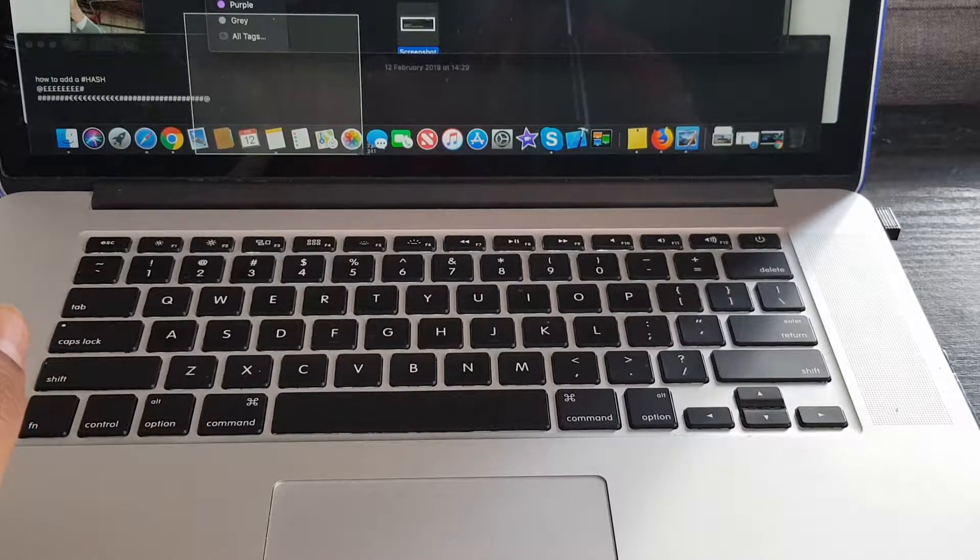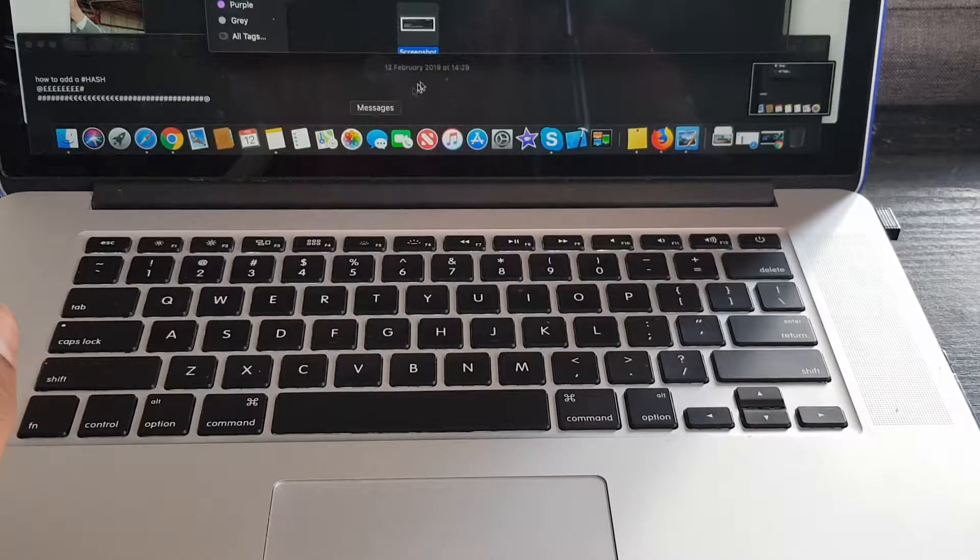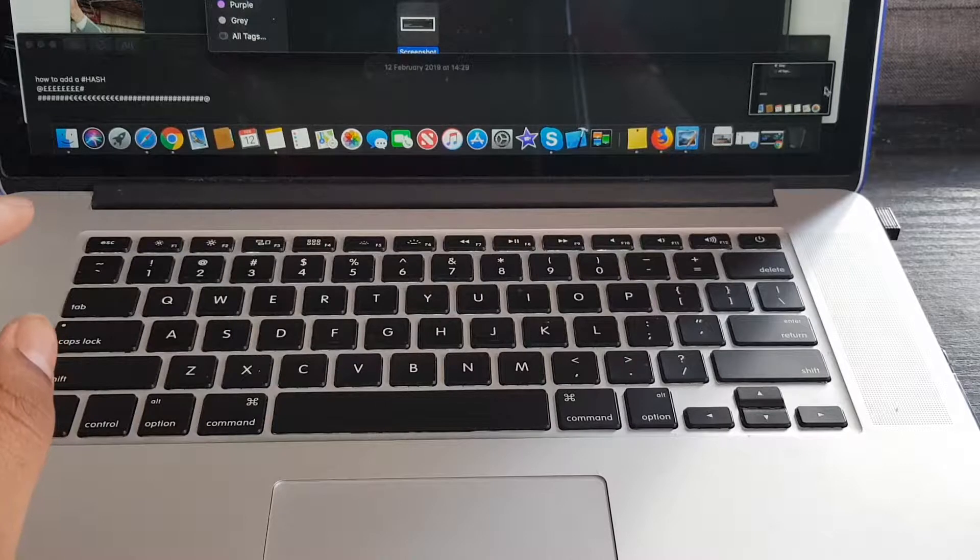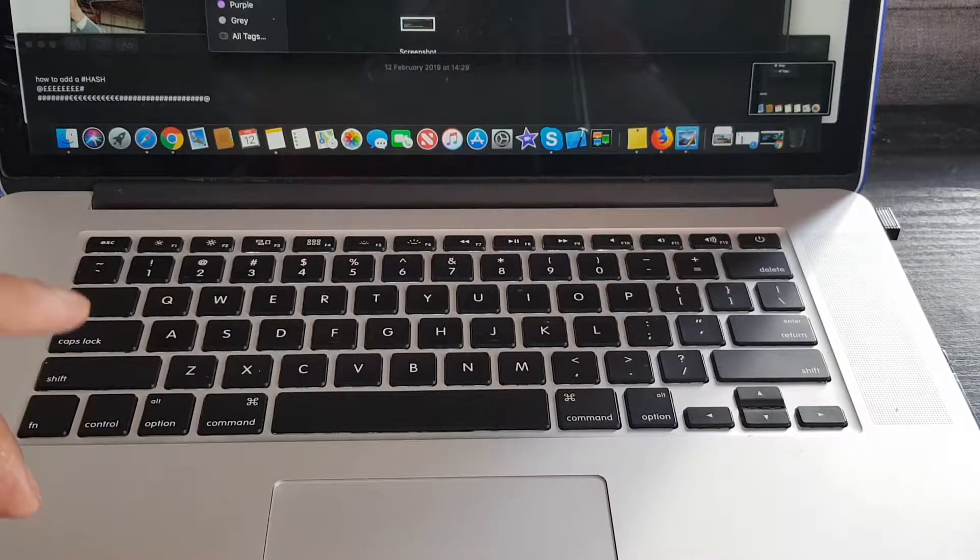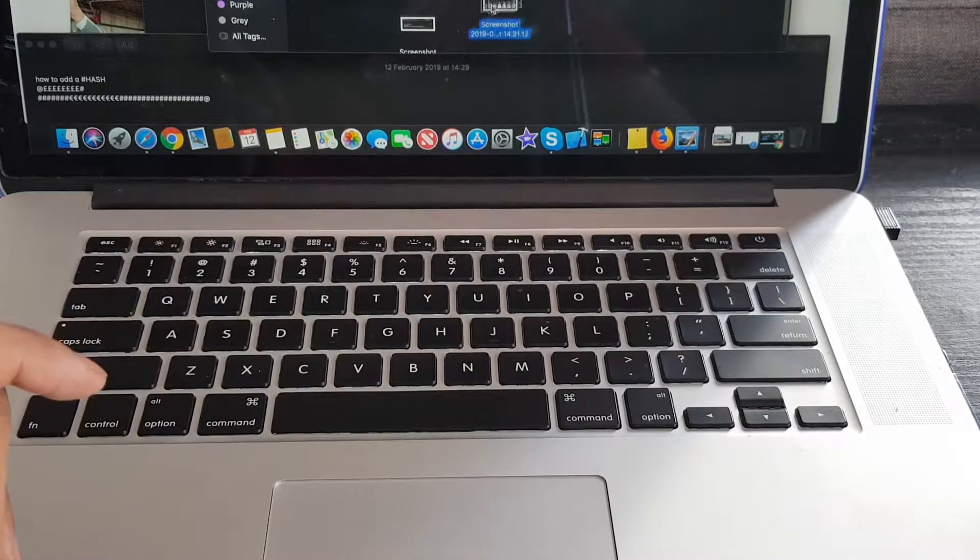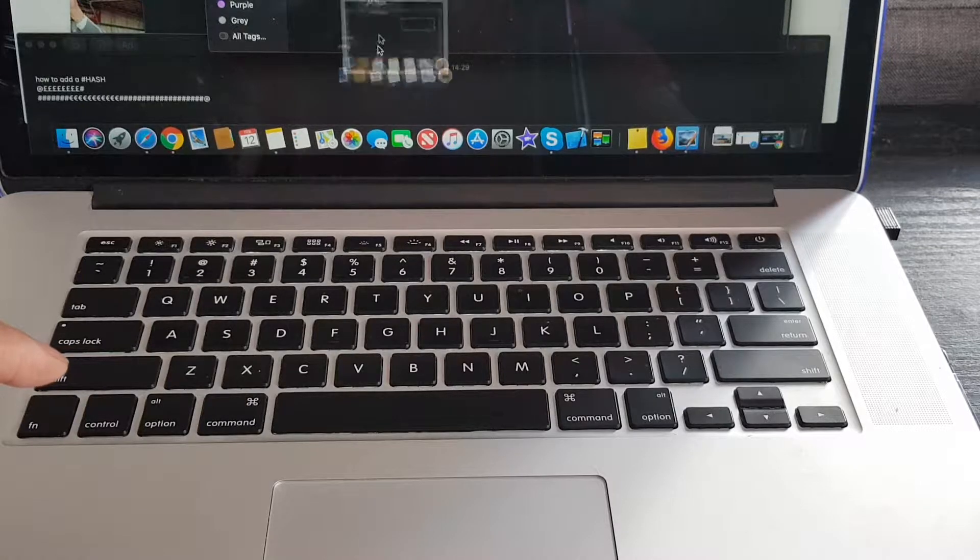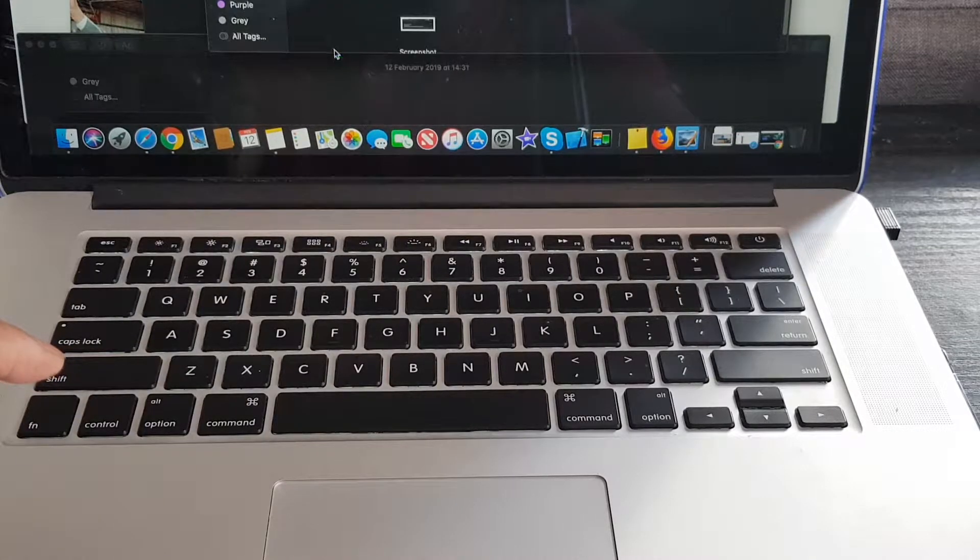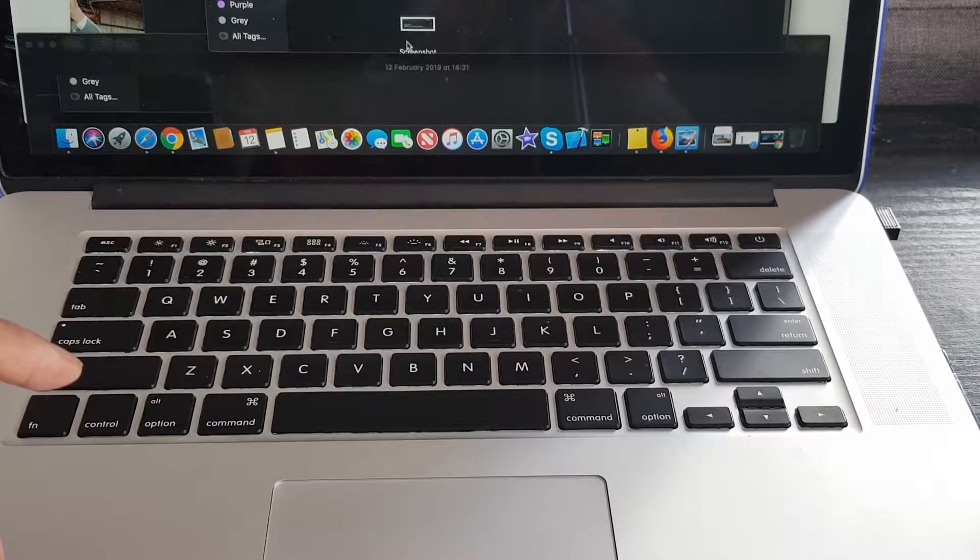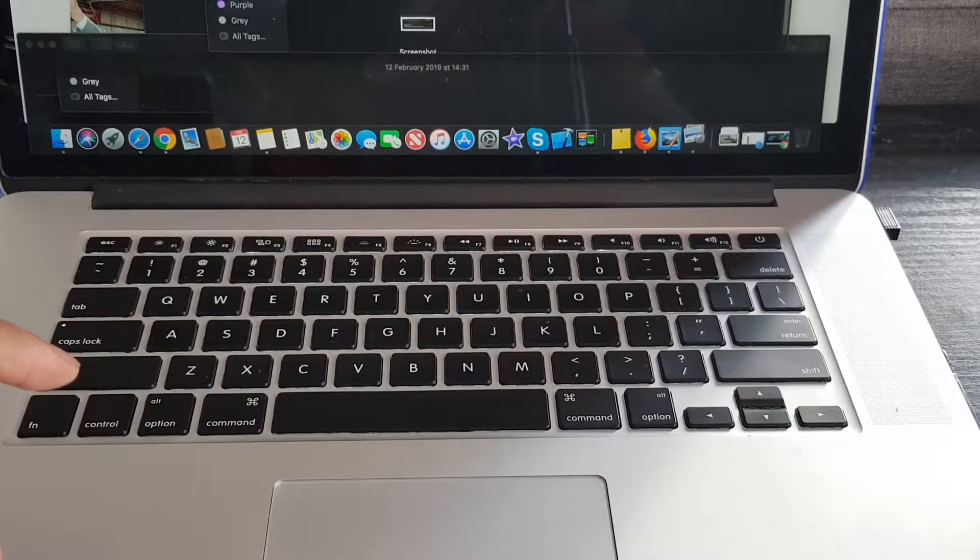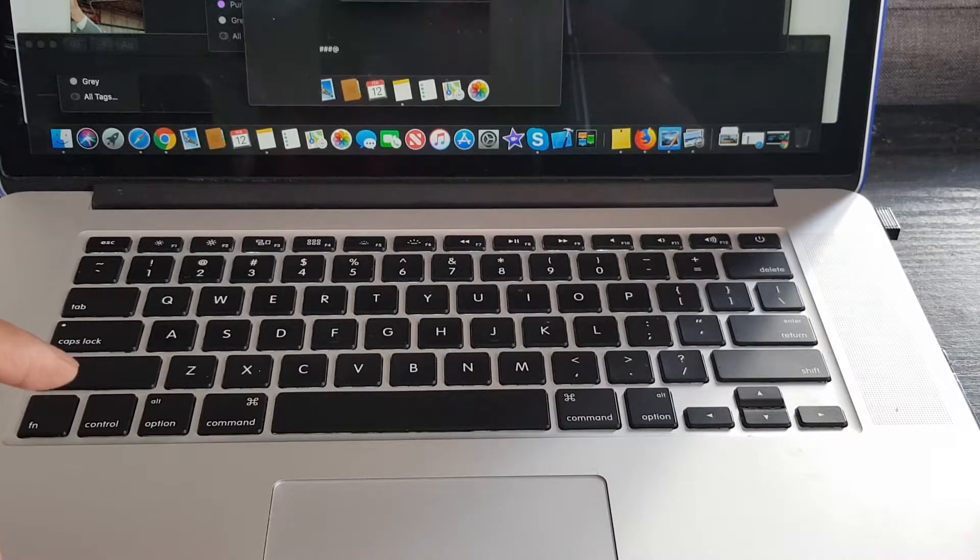So we just select the part we want to take a capture of, and done. And you can see it saved it there. So it should appear in a minute, and there it is. So you can see it now in this screen. There you go. Oh, I dropped it somewhere. Oh, there it is.